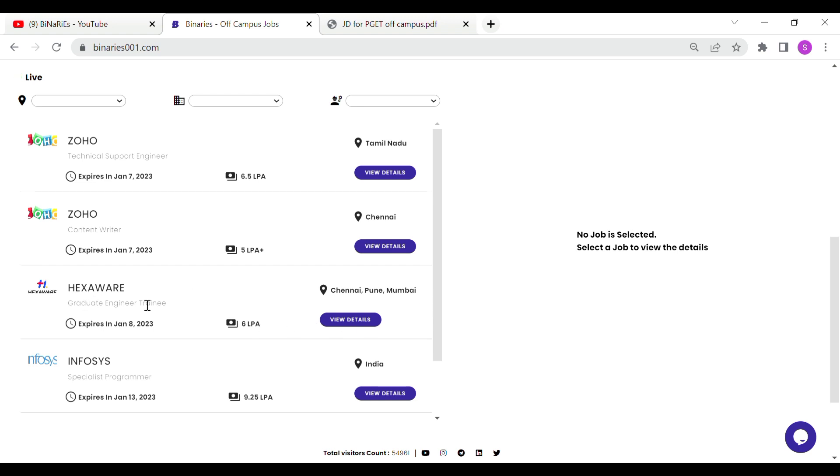If you are interested in the Hexaware company, they are hiring graduate engineers. The package offered is 4 to 5 LPA. Locations are Chennai, Pune, and Mumbai.